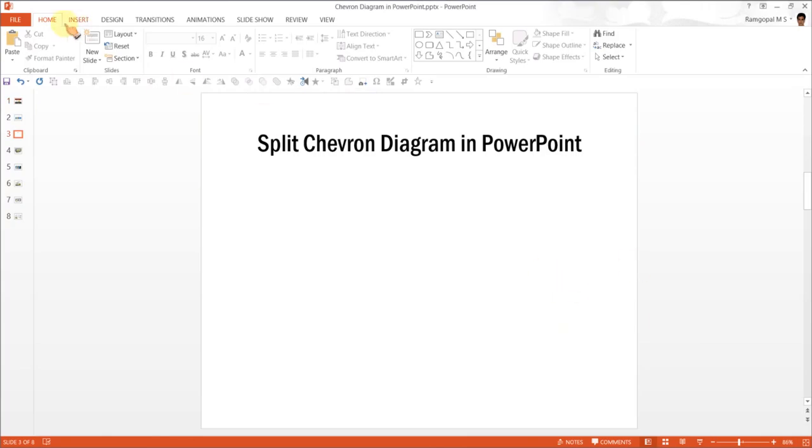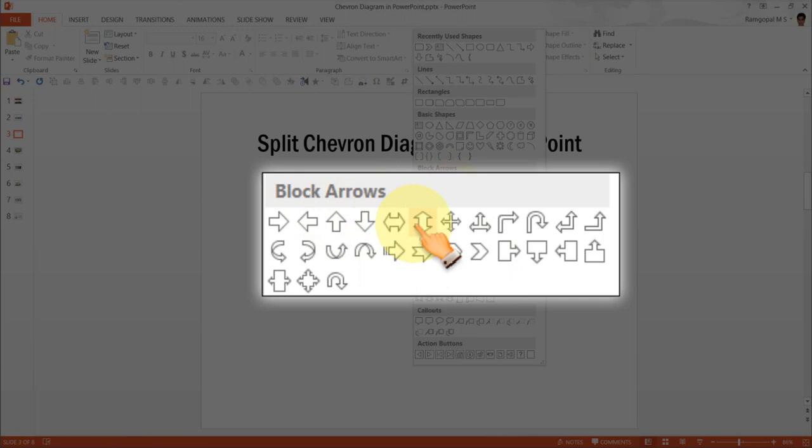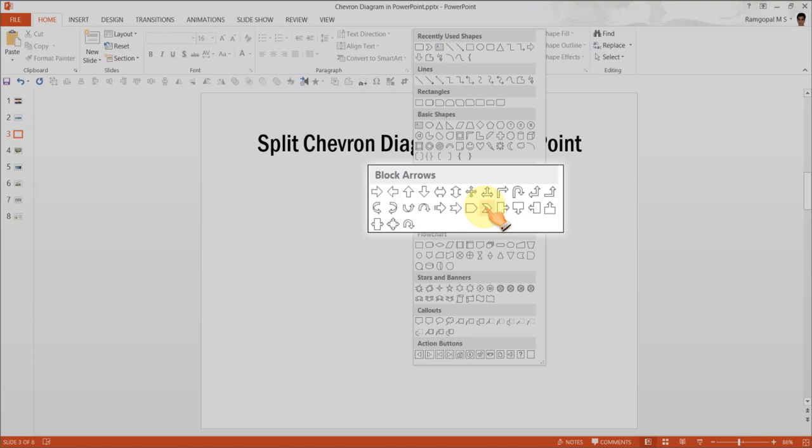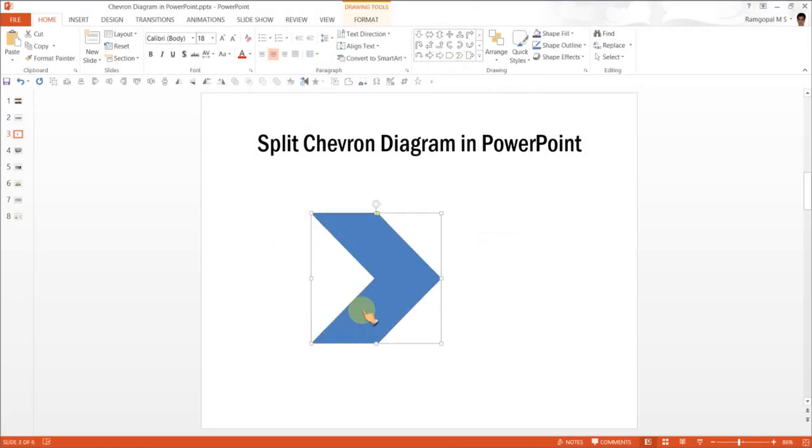The first step is to go to Home and under Auto Shapes menu, pick up this option called Chevron which is under Block Arrows. Click on it and draw a chevron.